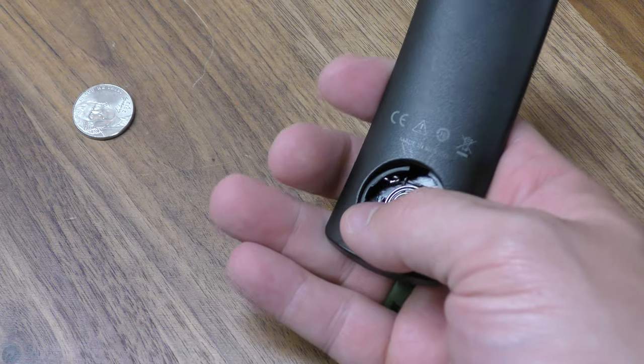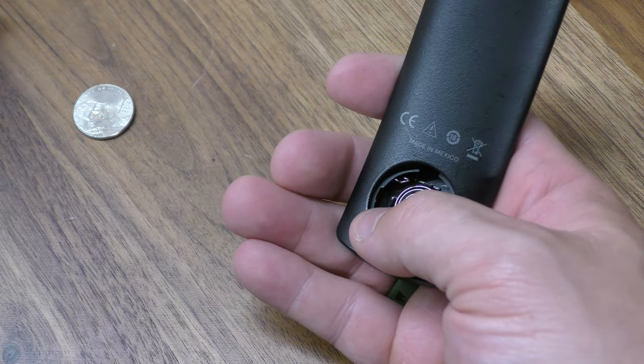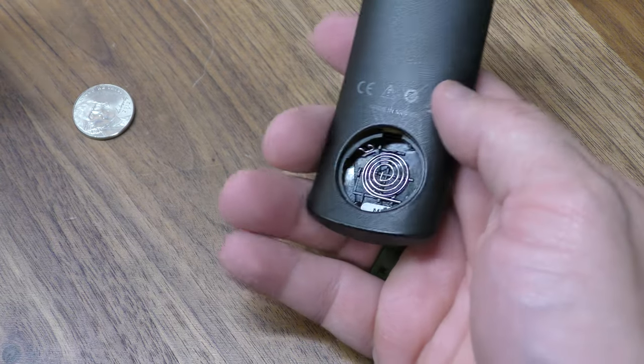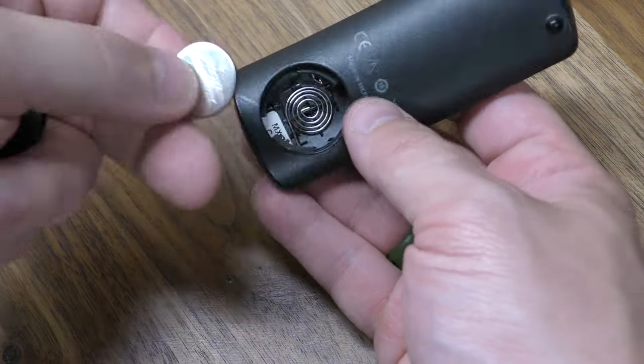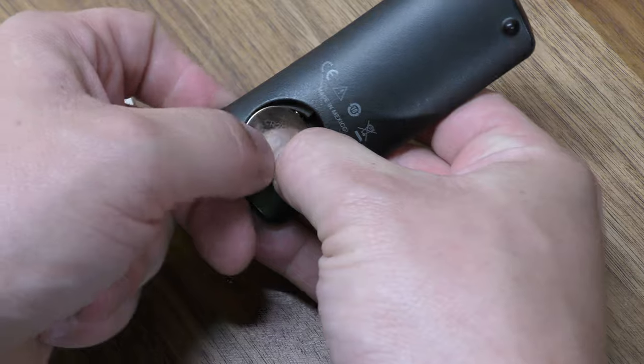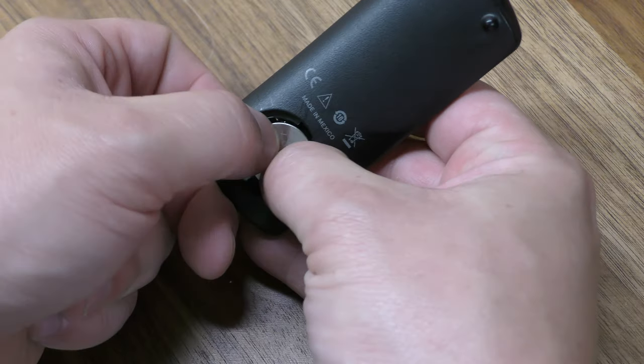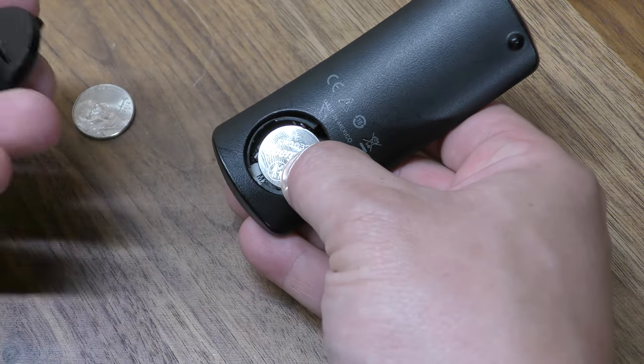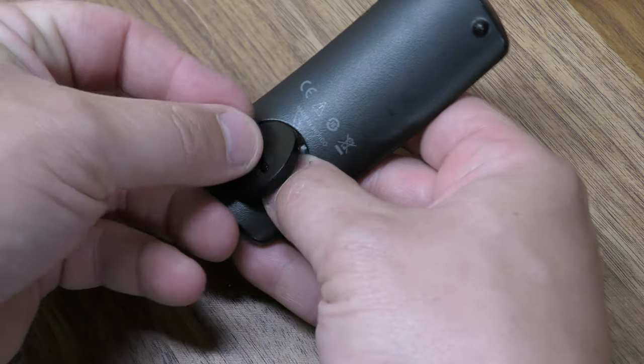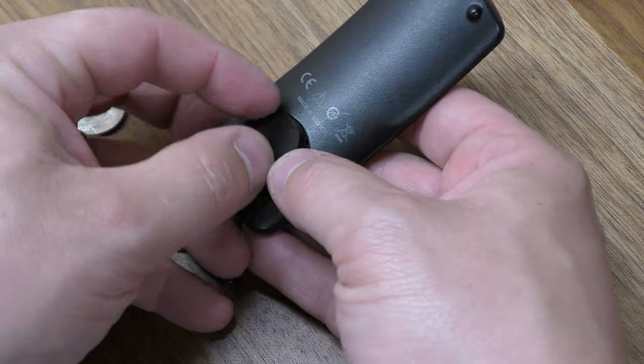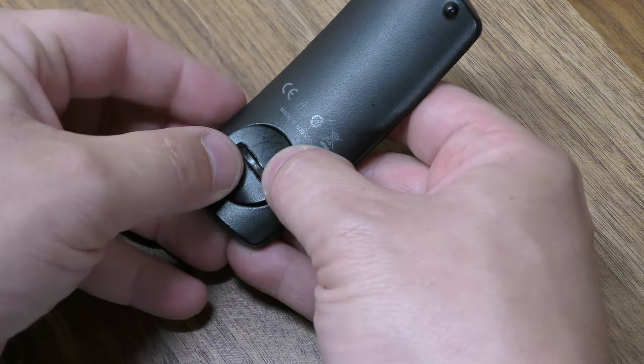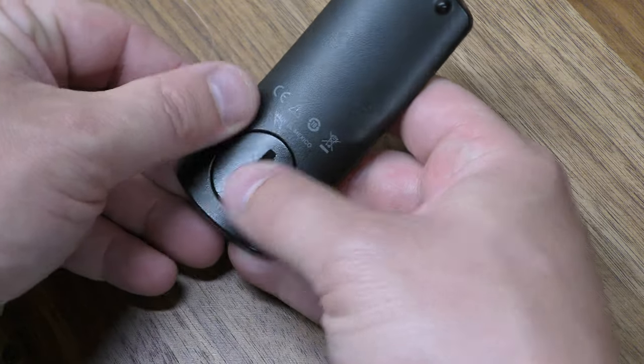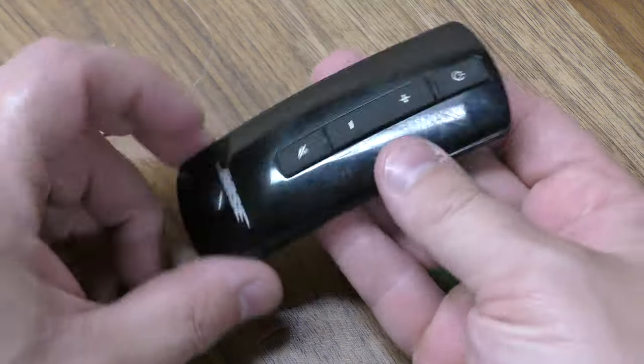So when you put this back in, put your new battery in. You're going to want to make sure it presses in there firm like that. And then just take your top piece and you can just use your thumbs to twist it.